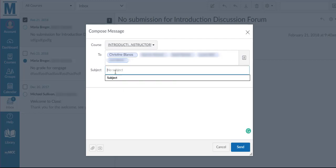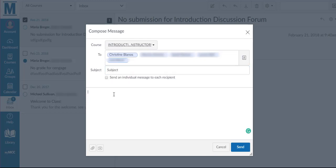Type in your subject, and then type in your message.